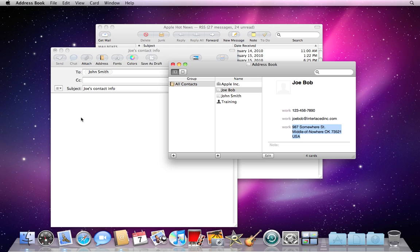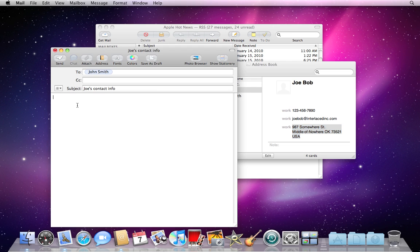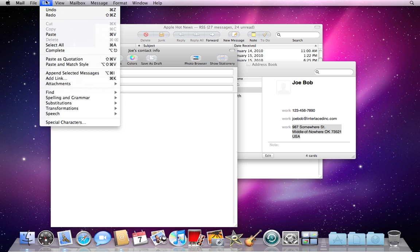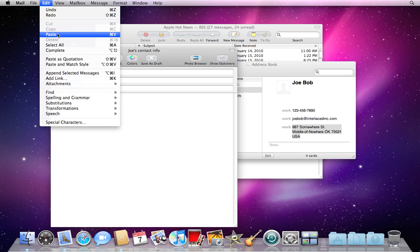Then you have to go back to the place where you want to put this information. So I'm going to click one time on my email here. Make sure that my cursor is blinking here ready for me to type there. And I'm going to go back up to edit and mail and now paste is an option. So I'm going to paste Joe's contact information there.